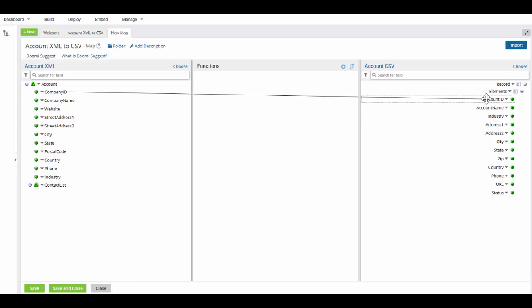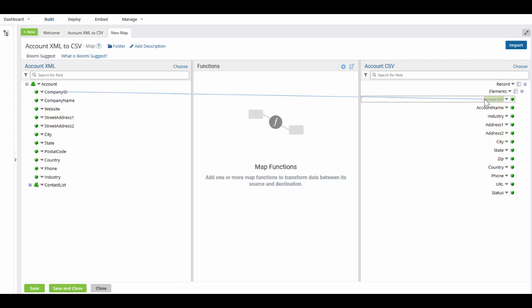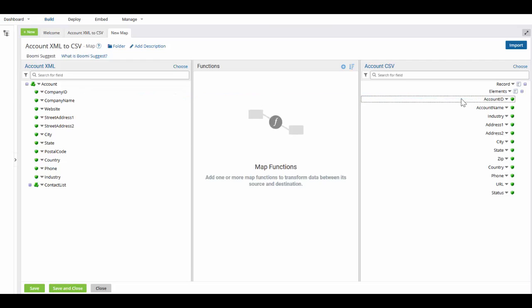The same thing with our account ID, I'm just going to unclick that. Now we do have the ability to map large mappings. You can map as a group by using Boomi Suggest. If you want to learn about Boomi Suggest, there's a hyperlink called 'What is Boomi Suggest' which will take you to a YouTube video and explain it.